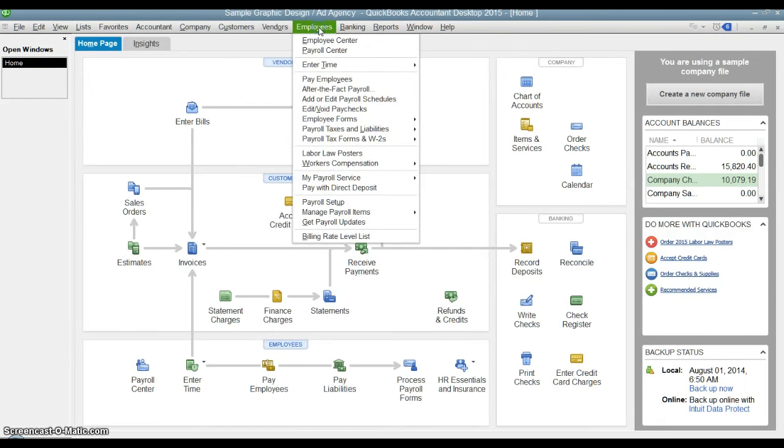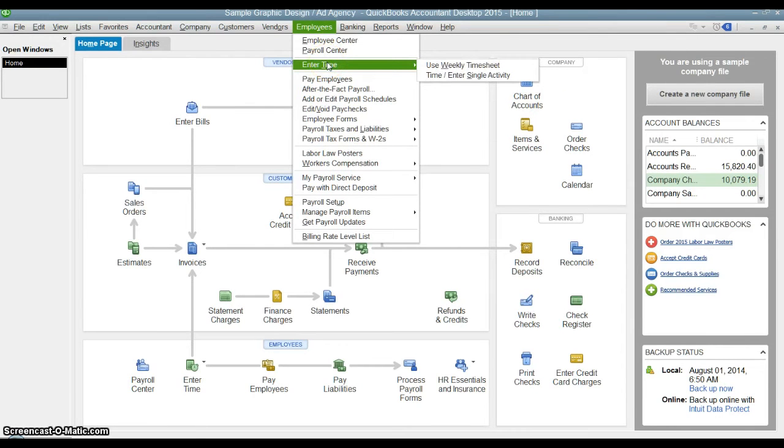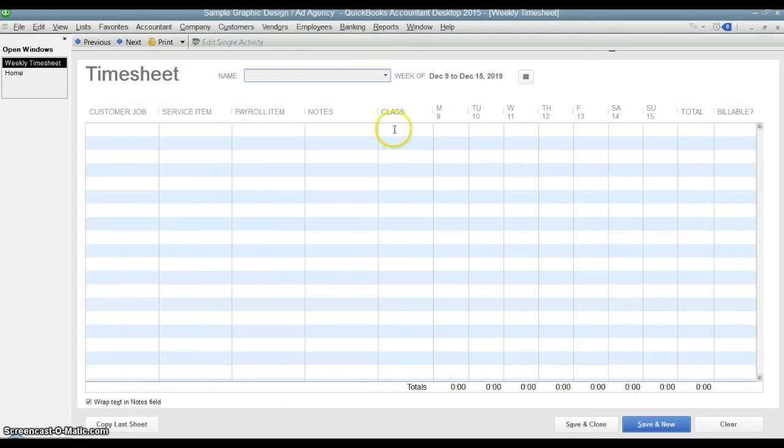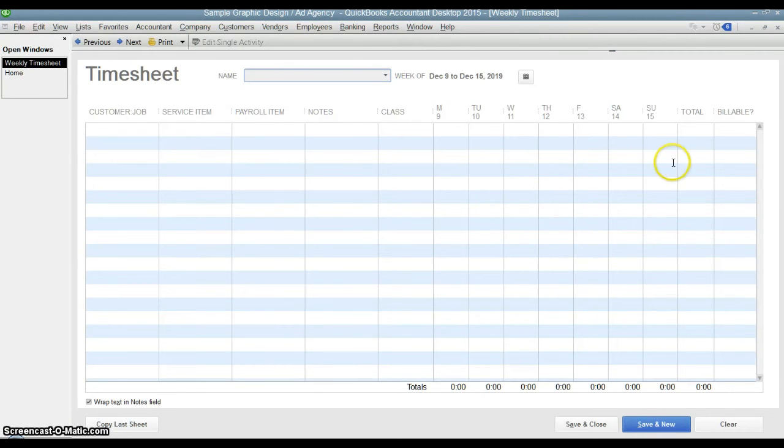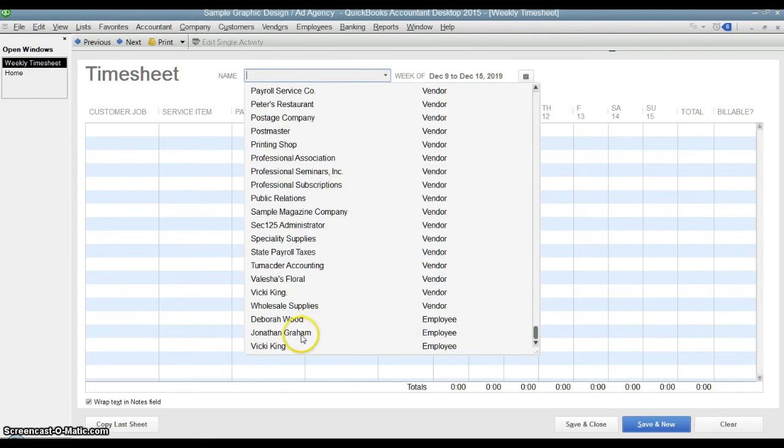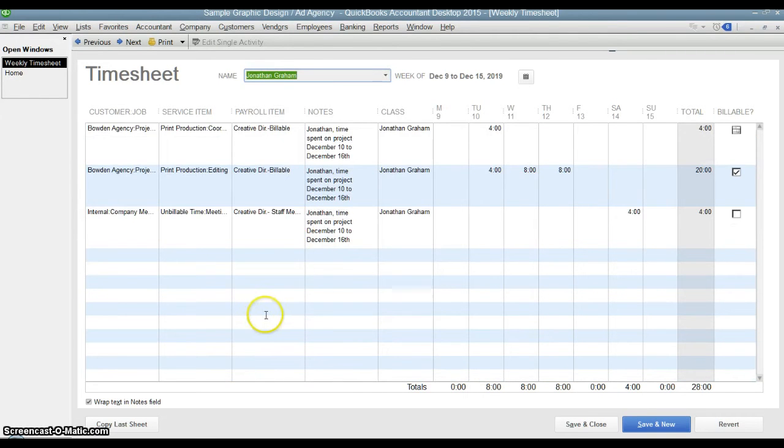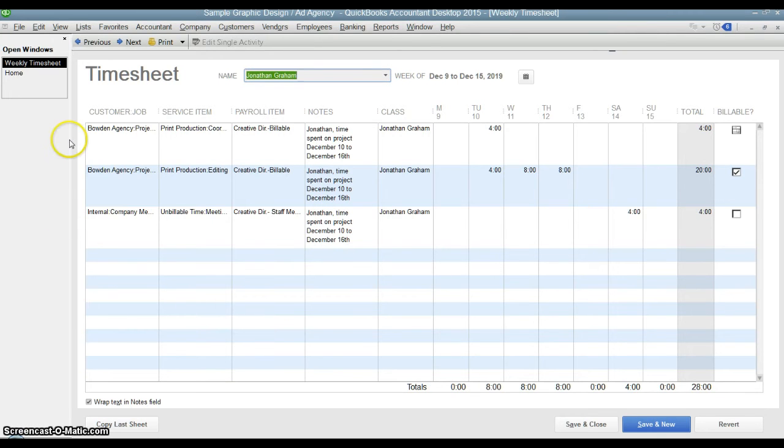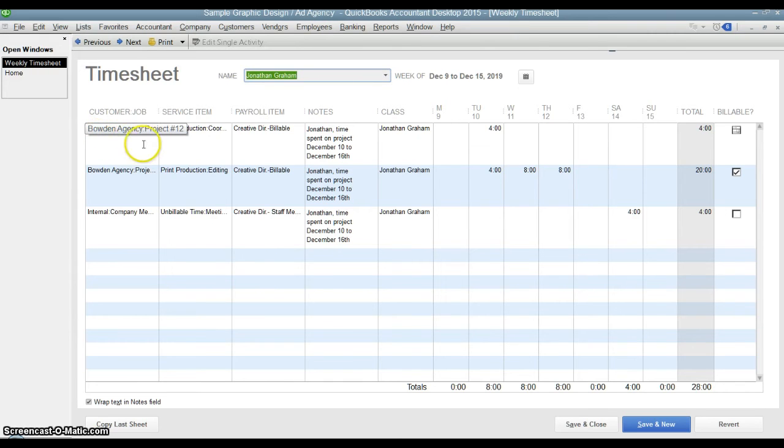The more important screen we want to go over is using the weekly timesheet. You see this looks like a grid where you can put in time throughout the whole week. So we are going to choose Jonathan Graham and we are going to look at the timesheet that has already been filled out for him. Look at our first line here. In this particular case he worked for the Bowden agency project number 12.